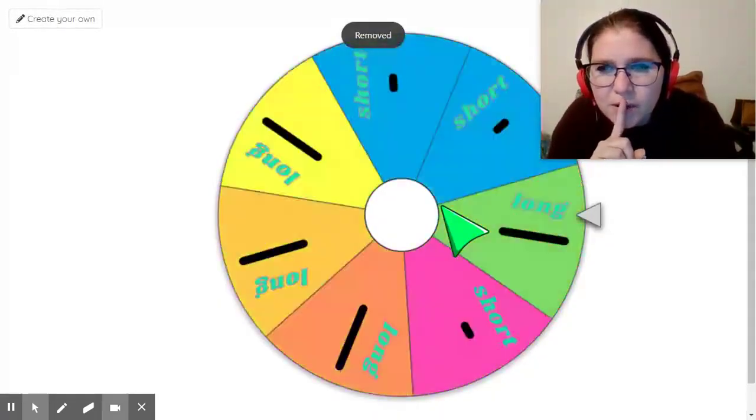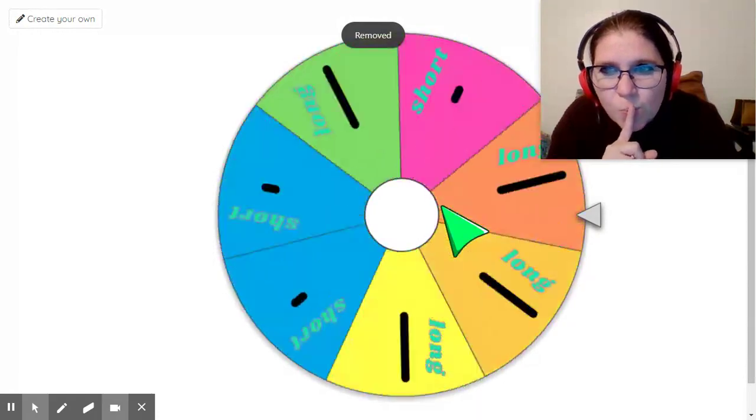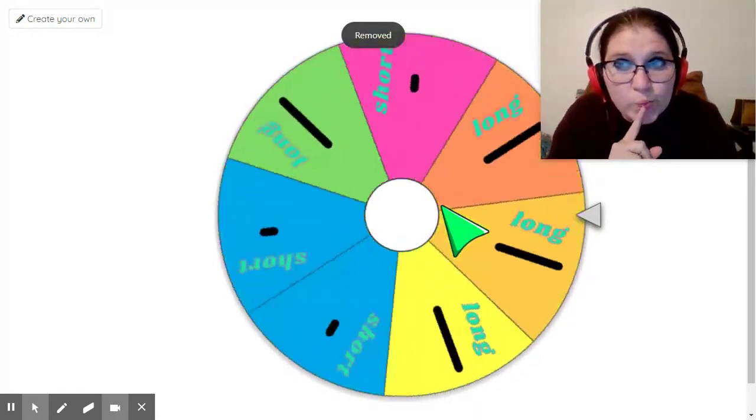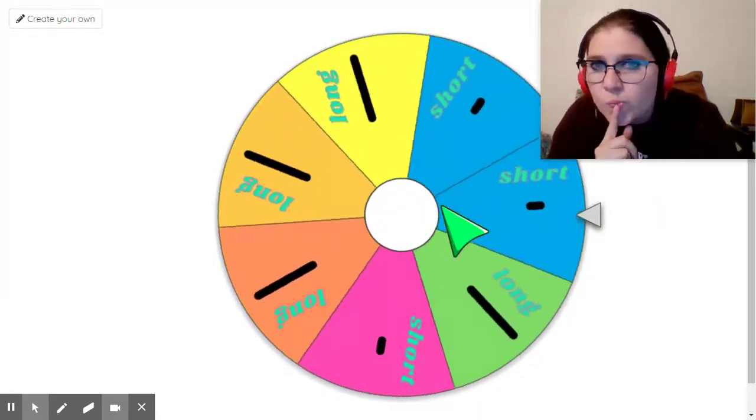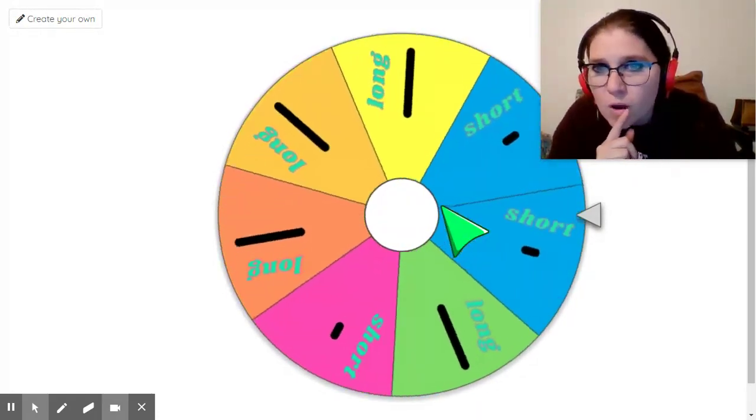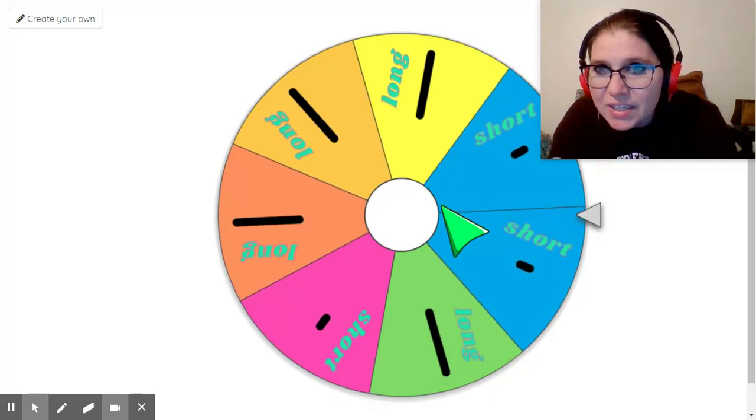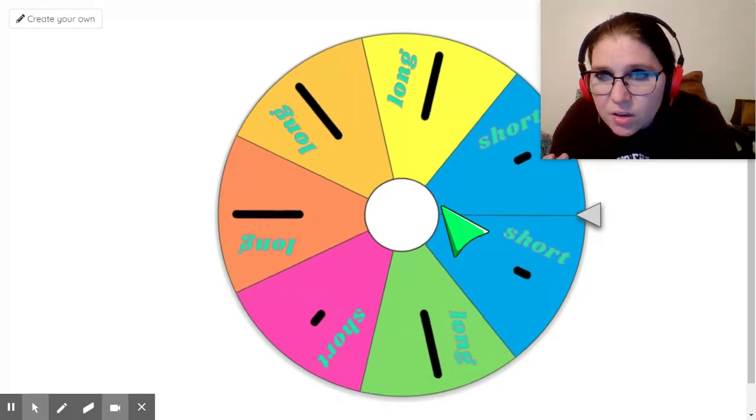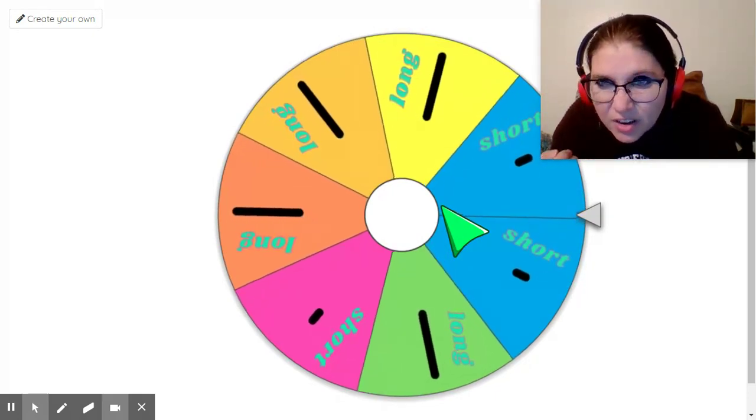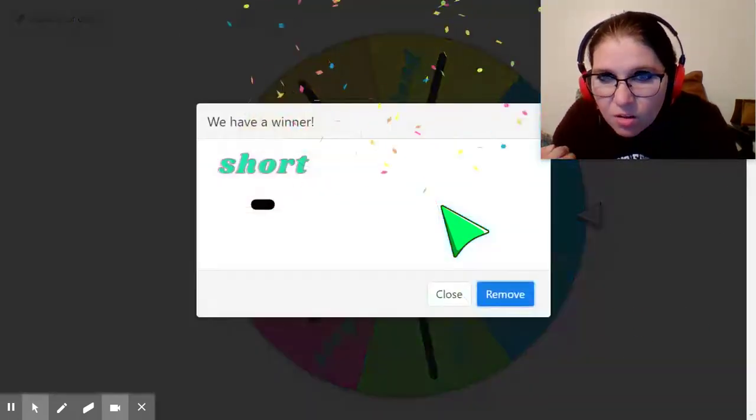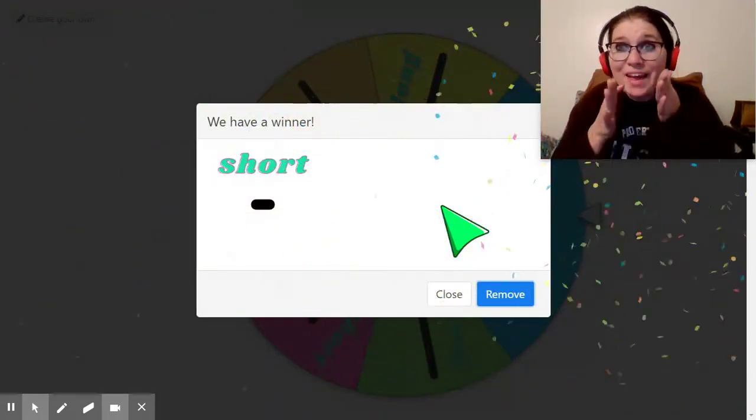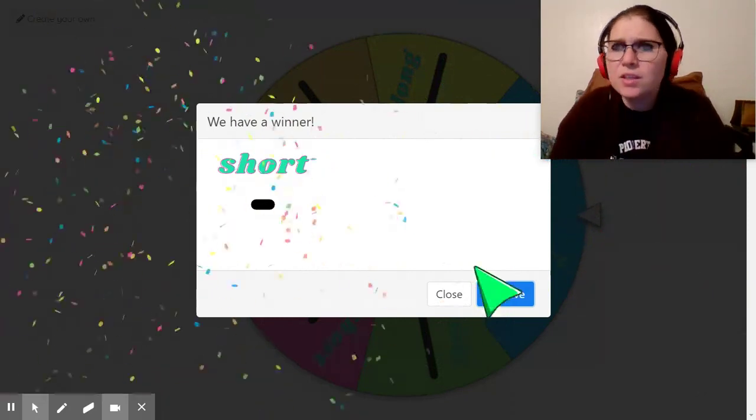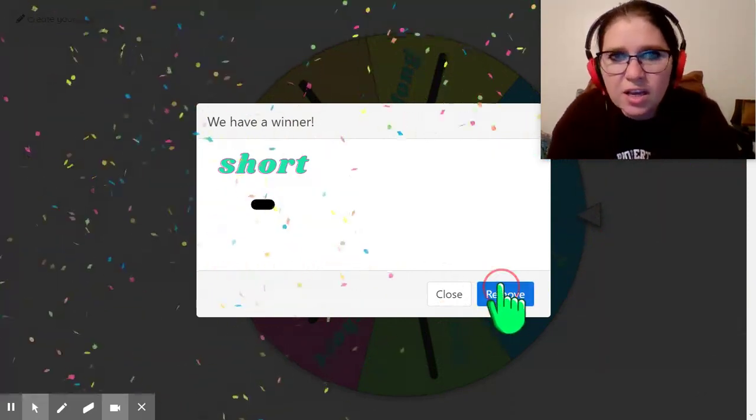Okay. Let's spin this again. What are we going to get this time? Oh, what do you think it's going to land on? It's like right on the line. Oh, it's short. Are you ready? Here we go. La. Good job.